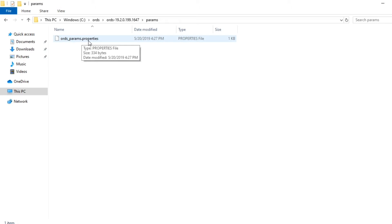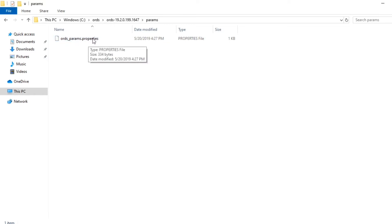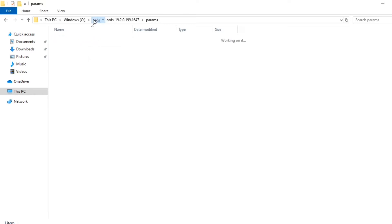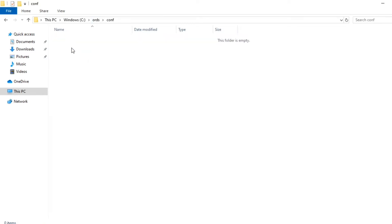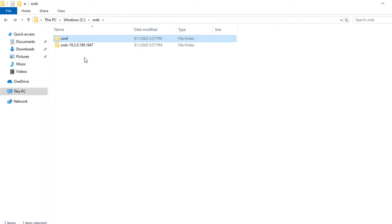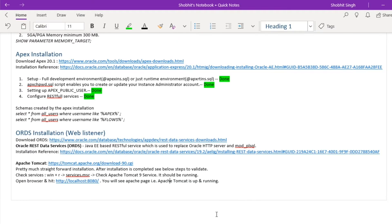Inside the ORDS folder there is a params folder containing one file: ords_params.properties. We will edit this file later. I have also created a conf folder which will hold the configuration for ORDS.